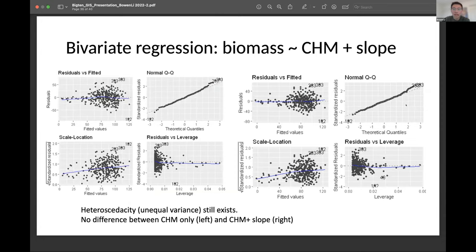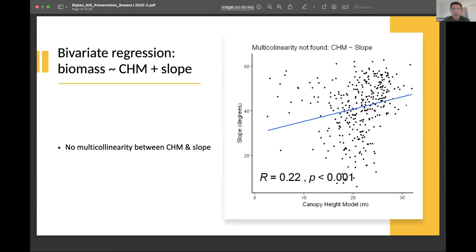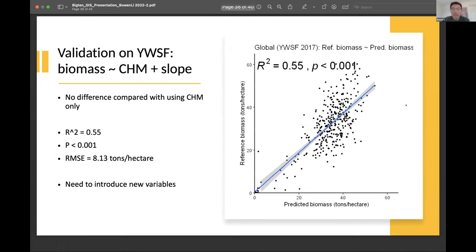When I added in slope and compared it with just using CHM alone, performance was very similar — pretty much no difference. I also checked that there's no multicollinearity issue between CHM and slope — there's a very weak correlation, so we're good. When I validated this on Yellowwood State Forest, it gives a pretty much the same or very similar result in terms of R-squared and RMSE. So I probably need to introduce new variables.